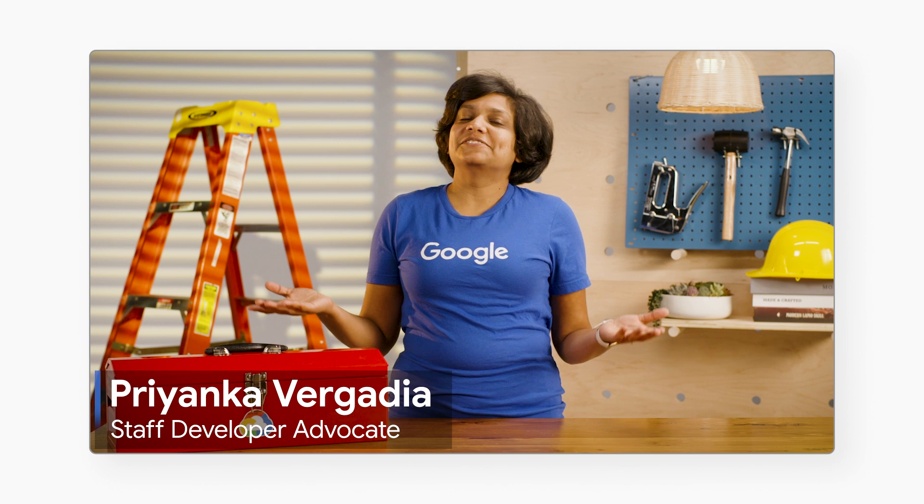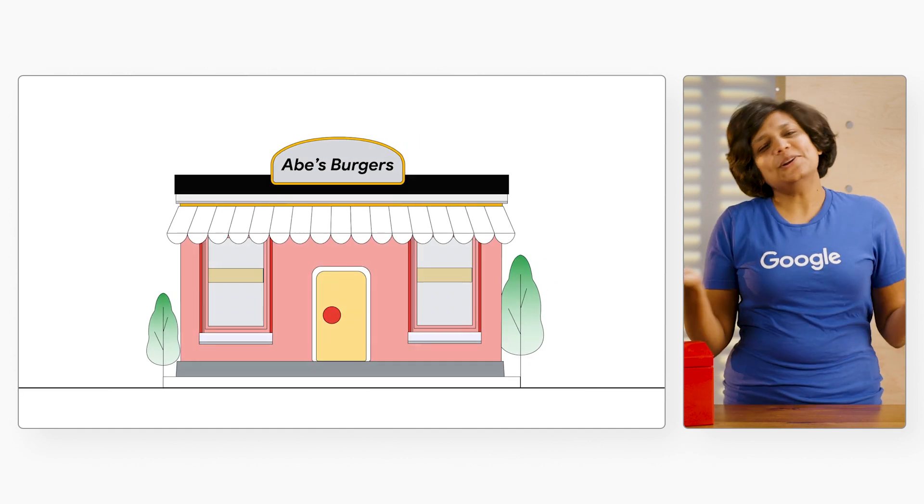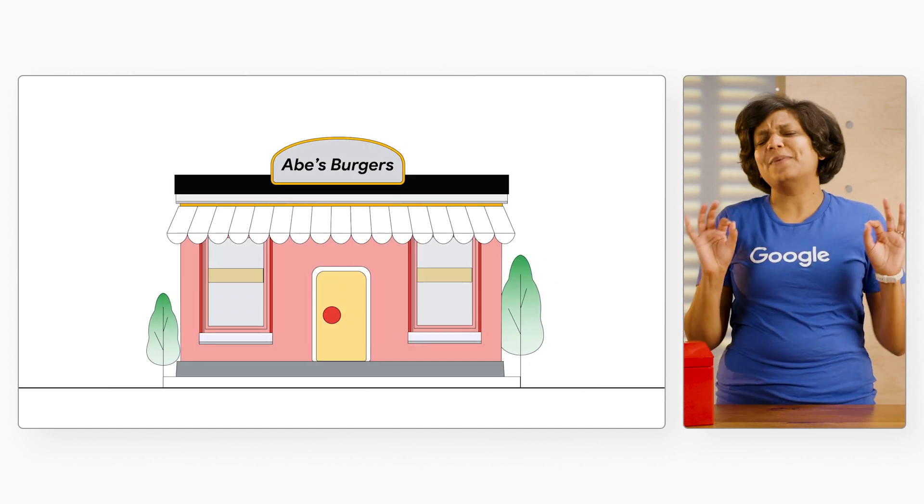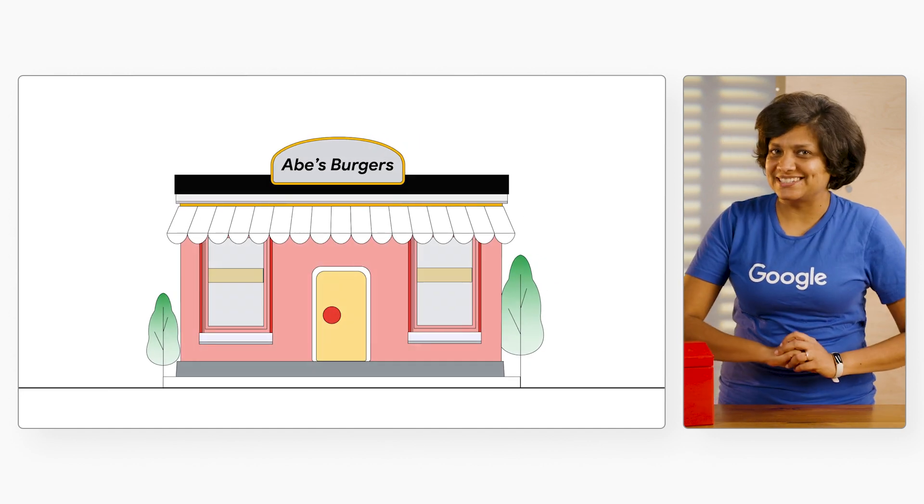I am Priyanka Vergadia, and this video is all about burgers. Well, it is all about burgers, but with a twist.